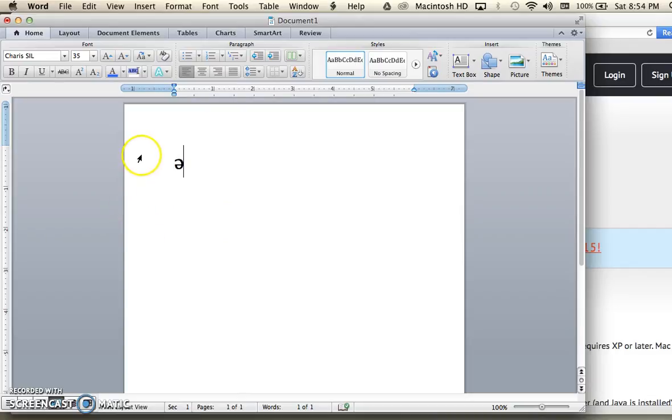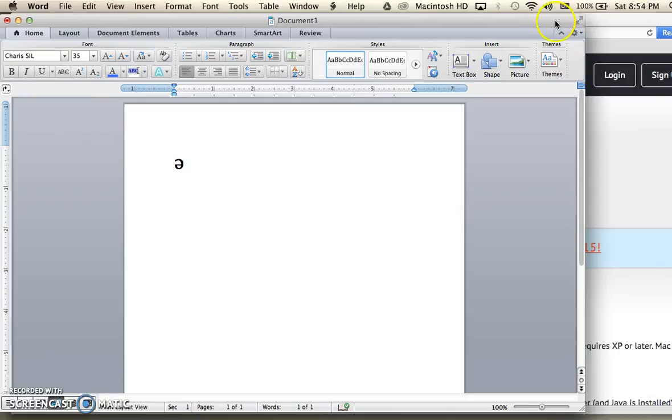So just make sure that you use an IPA compatible font and make sure that the keyboard stays activated up in your toolbar, and that should work for you. Give that a shot. If you have any trouble, let me know and we'll troubleshoot it together. Thanks.